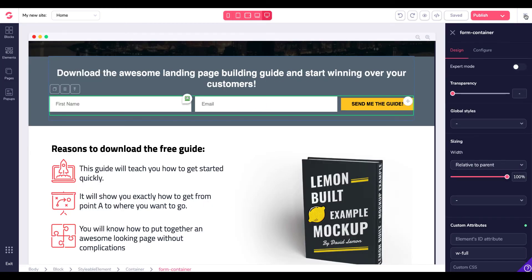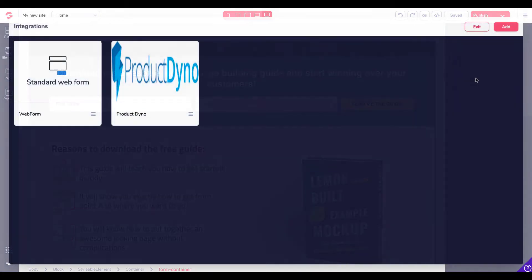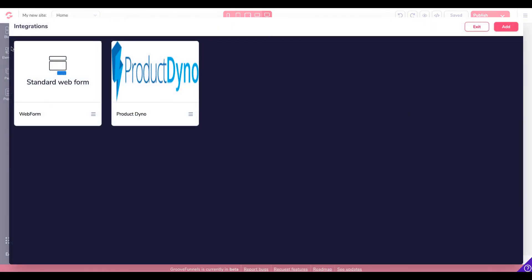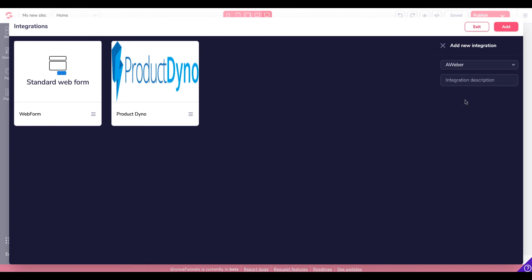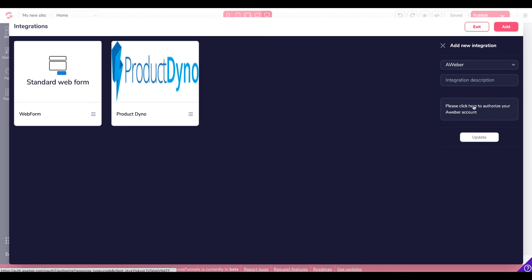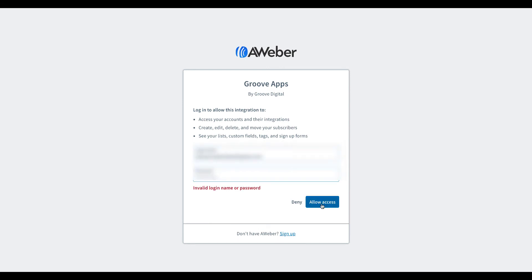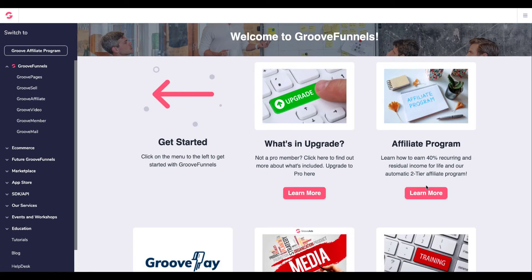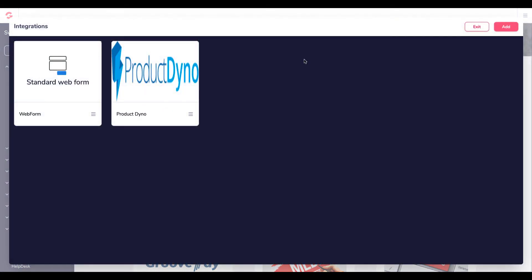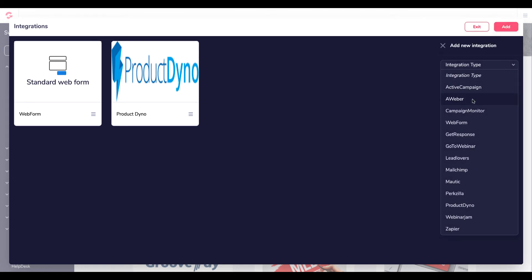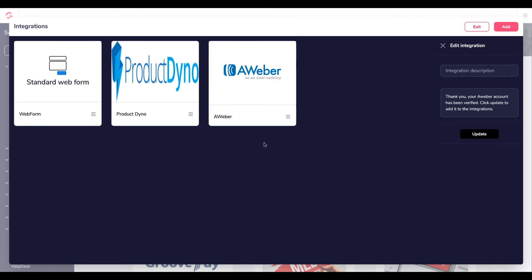But first to integrate if you go to my integrations here you are given an option to add a new integration. So the first one, if I go to add, go to integration type, go to Aweber. And now what you need to do is you need to click on here to authorize your Aweber account. So you need to then add your account. Okay. Now that should have actually integrated Aweber. So I click there, click on again. And now all I do is click update.